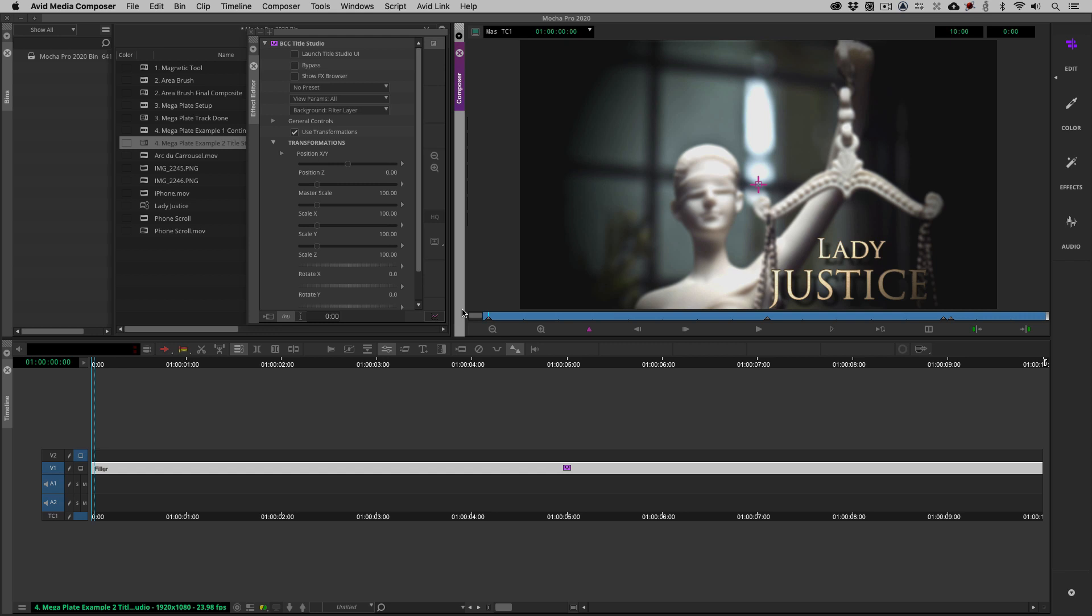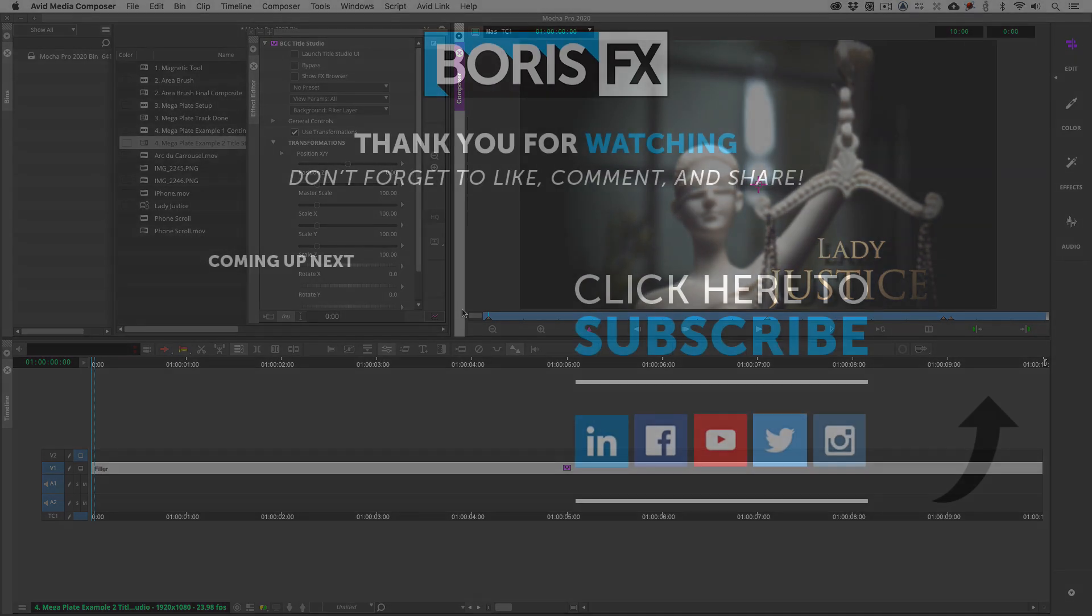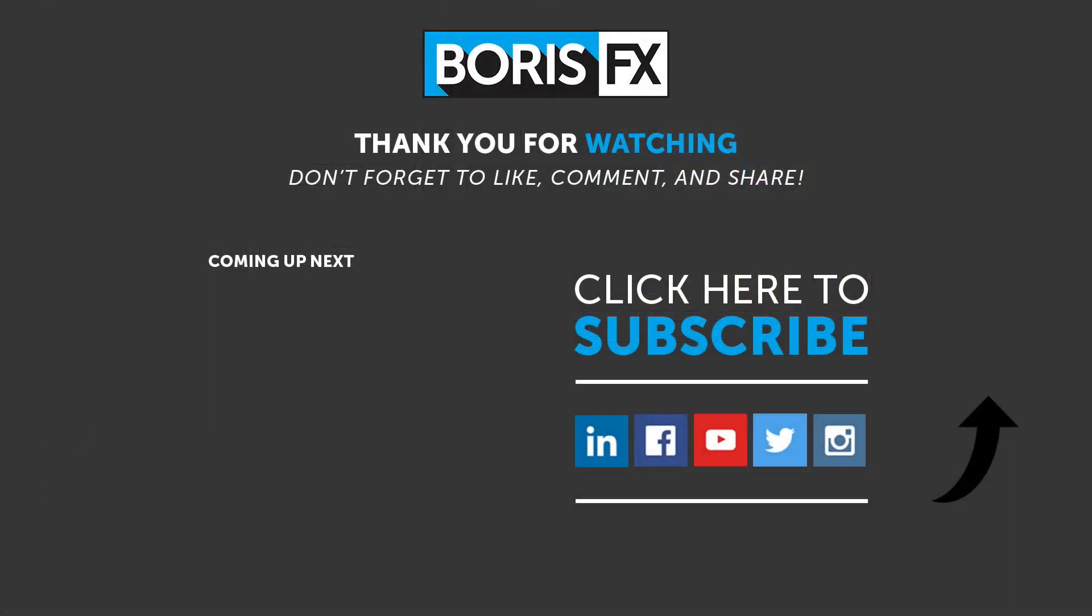Now, don't forget, if you subscribe to Mocha Pro, you can download the 2020 update absolutely free right now. And, for more great training, don't forget to check out the Boris FX YouTube channel. This has been Kevin P. McAuliffe. Thanks a lot for watching.